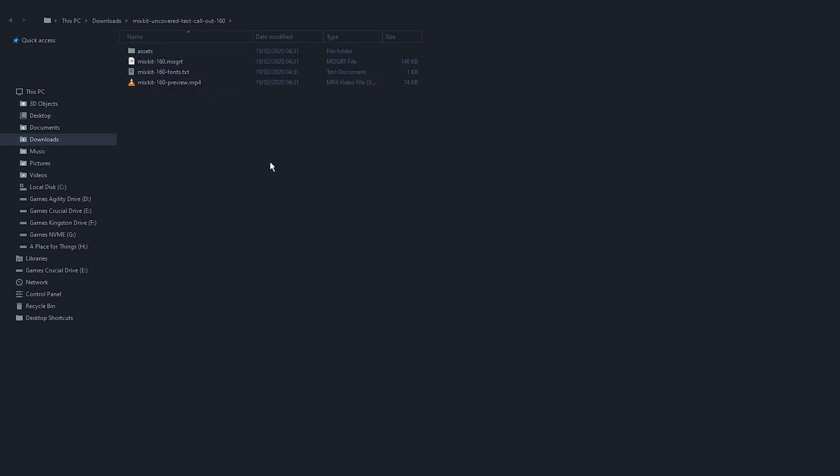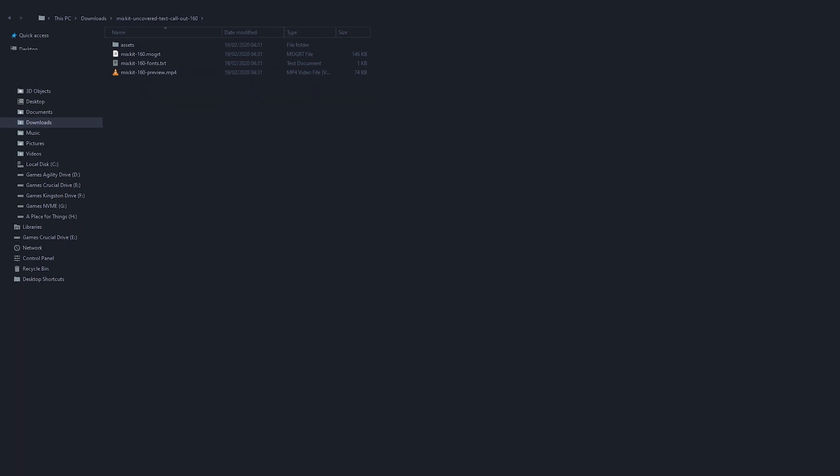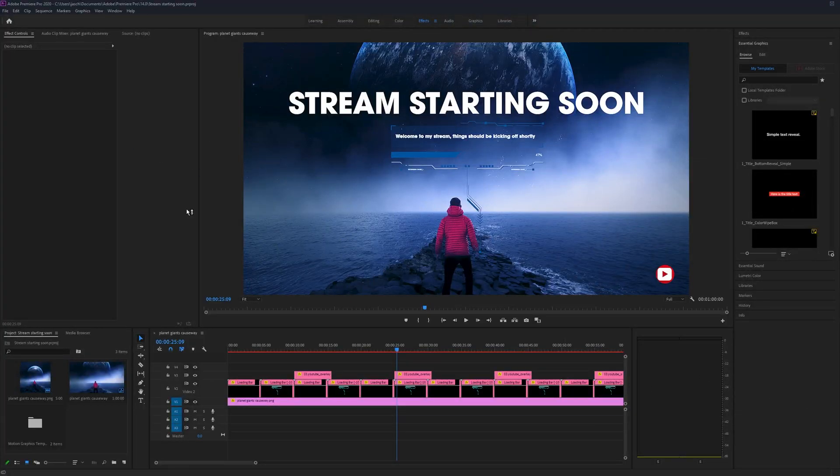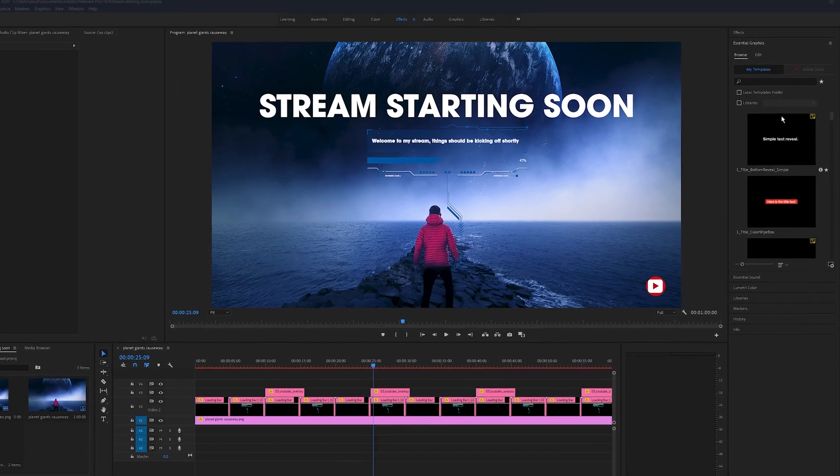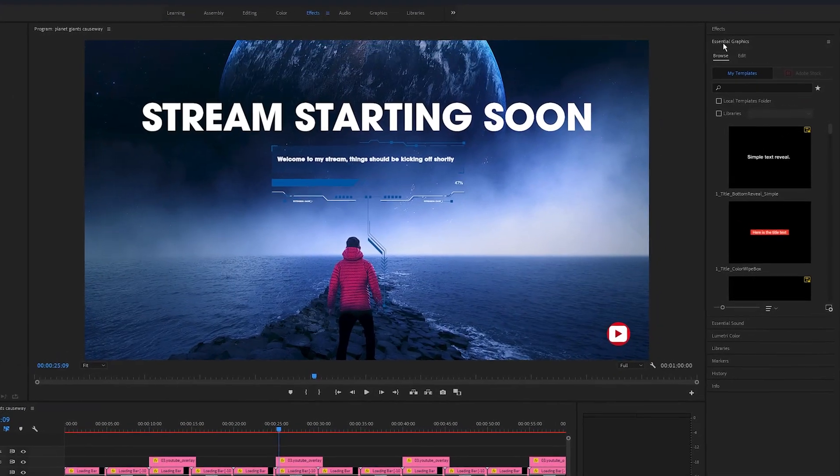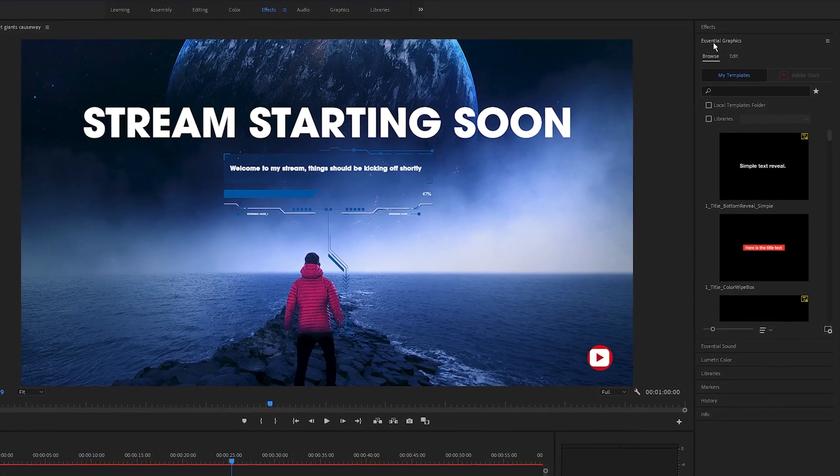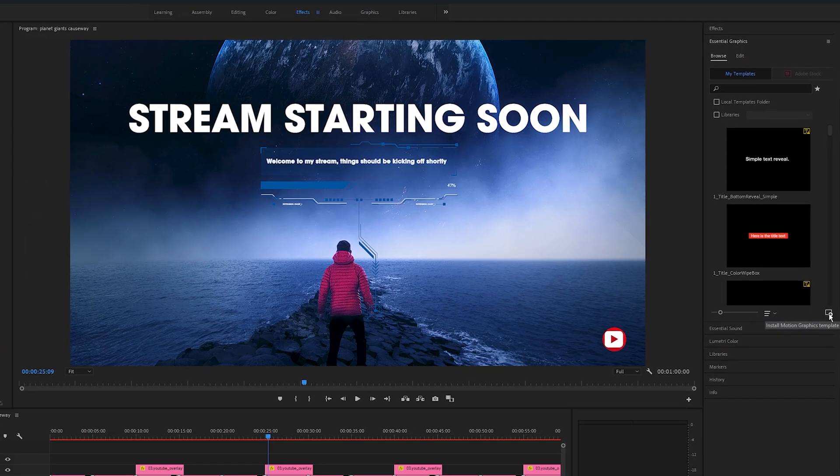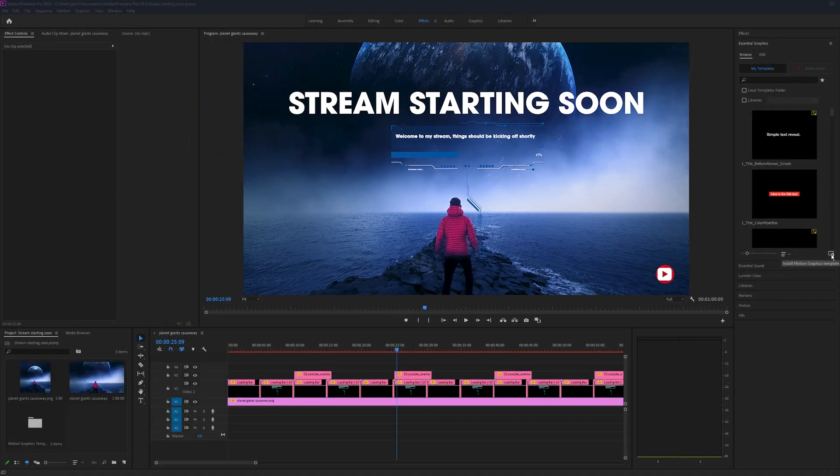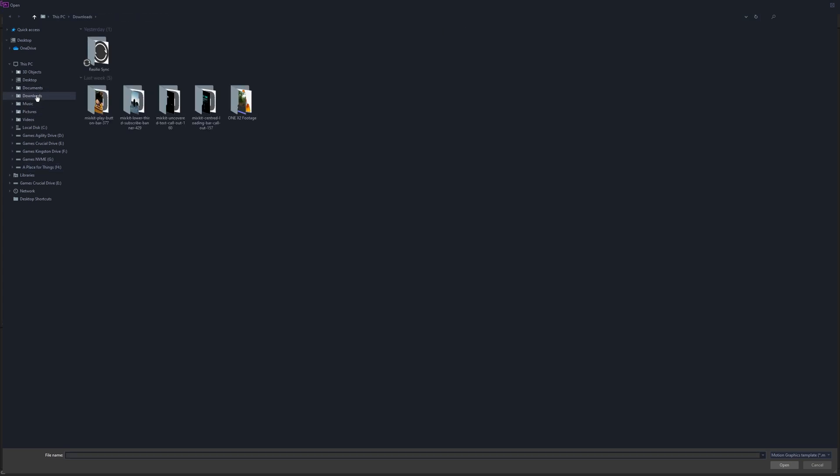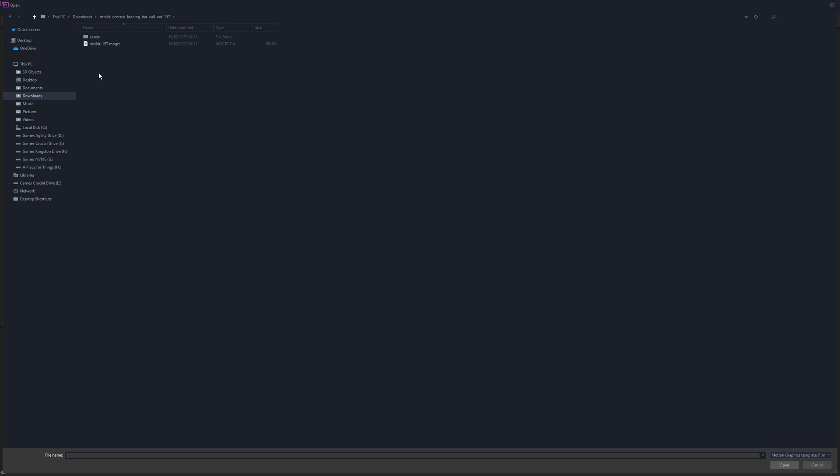To add them to Premiere, just open a project, go to essential graphics, should be on the right-hand side, and then click this little icon here to install motion graphics template. Then go to the place where you downloaded it, so for me downloads.